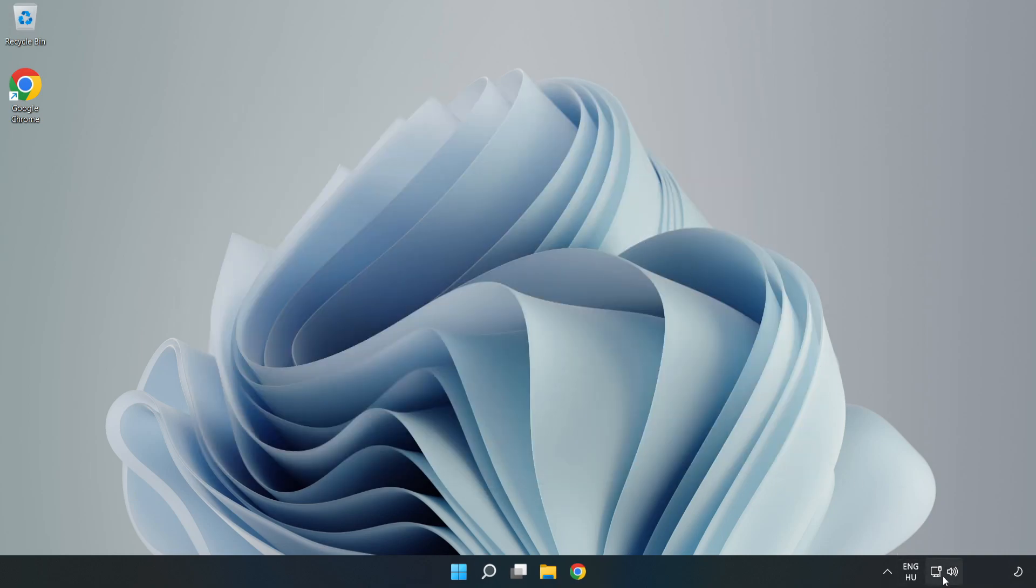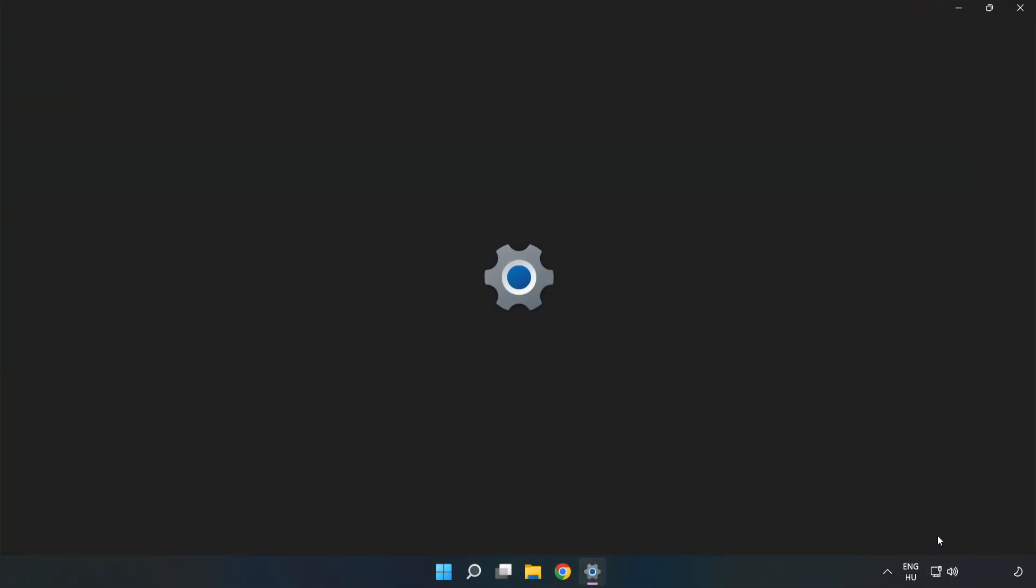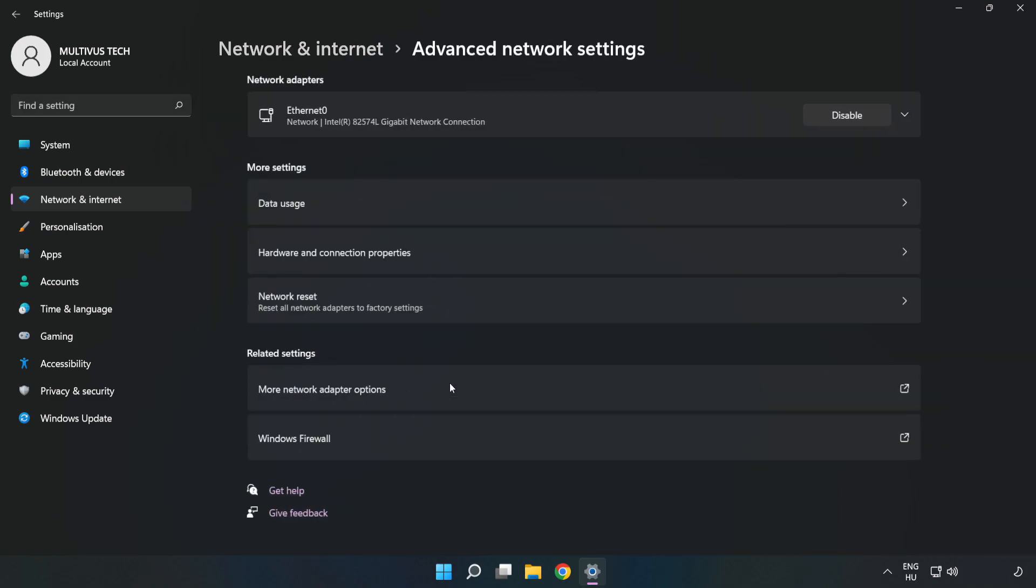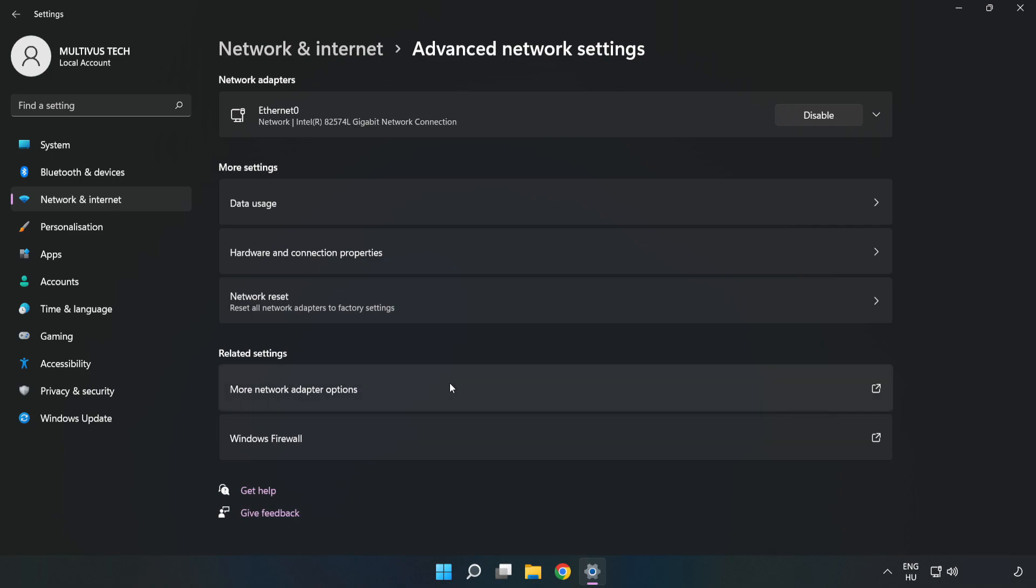Right-click Ethernet and open Network and Internet Settings. Click Advanced Network Settings, then click More Network Adapter Options.